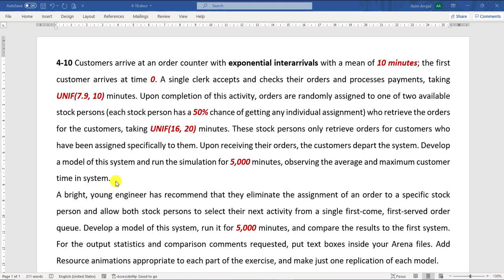After completing this model, you have to make some makeshift arrangement. In the second case, you have to eliminate the assignment of an order to a specific store person and allow both store persons to select their next activity from a single first-in first-out order queue. Develop the model of this system after changes — this is Part A — then run it again for 5000 minutes and compare the result of the first system with this system.